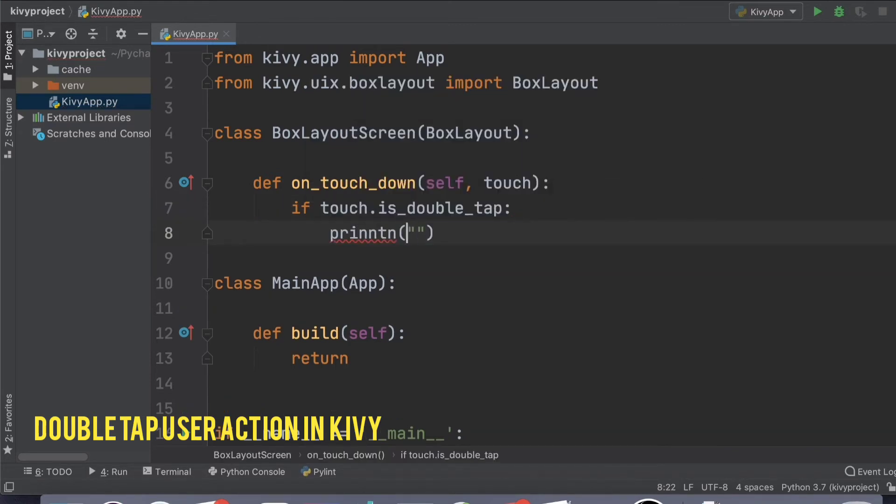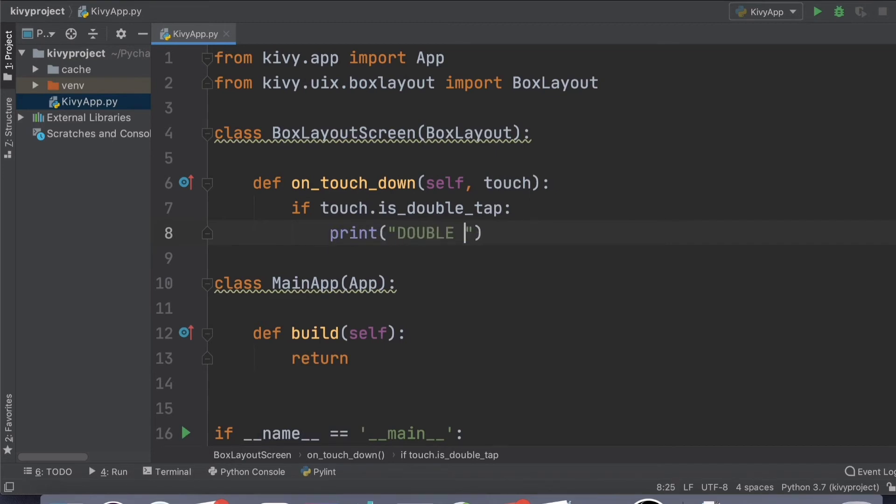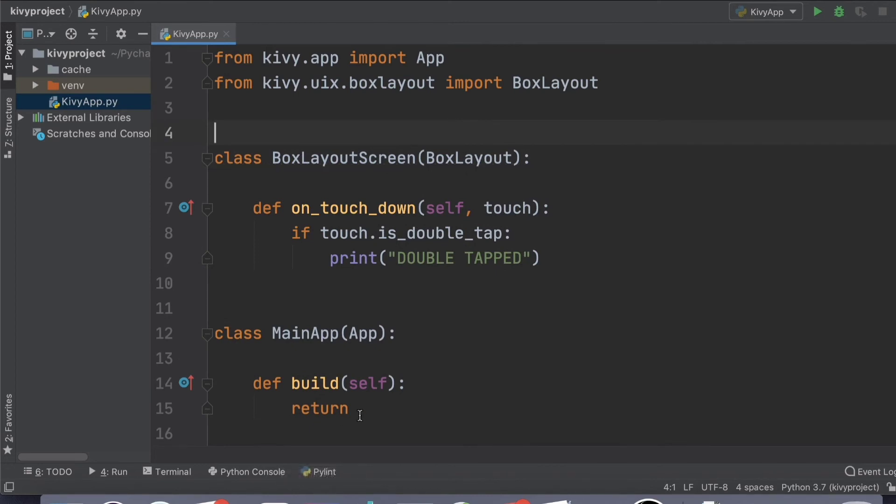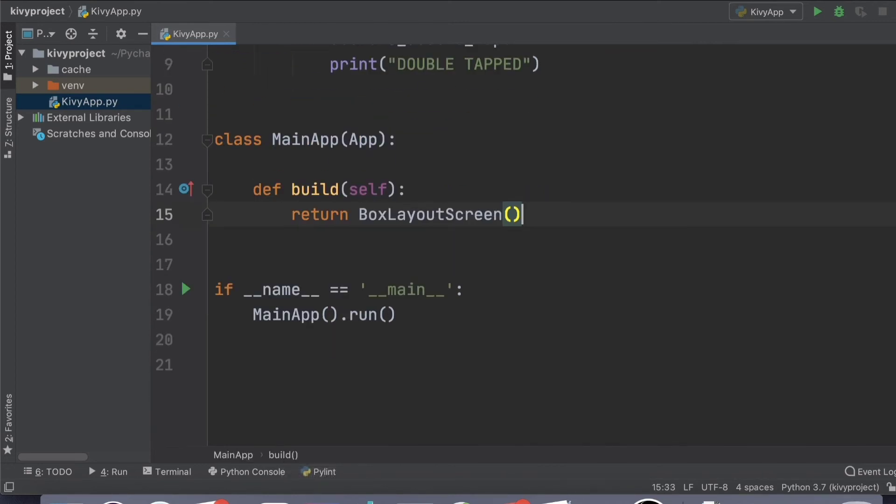You can say yes, the user has double tapped. So you can print 'DOUBLE TAPPED'. Now all you need to do is return this here and voila, you're done.